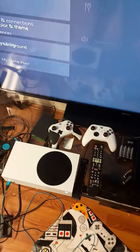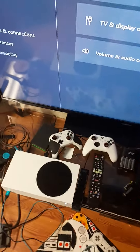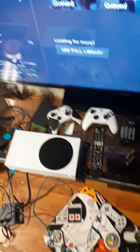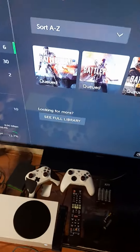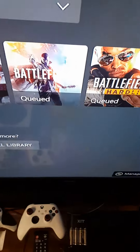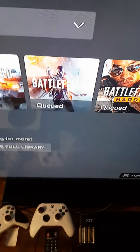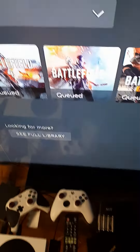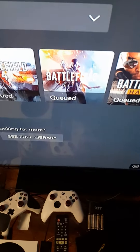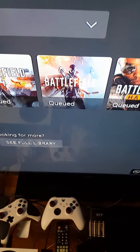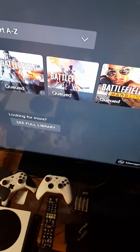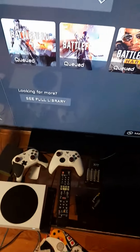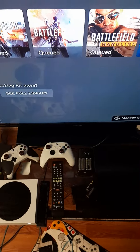Whoever's account you're logged into, just make that your Home Xbox, and then you can game share with that person. Like, if you pay for Battlefield 1 on their profile and you want to play it on yours, just log into theirs and hit Make This My Home System, and that's how you game share. Anyway, if you like the video, leave a comment below and let me know.